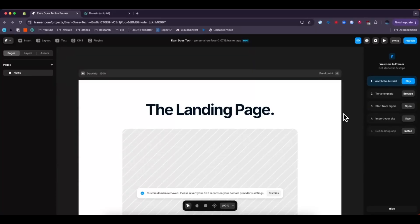Hey everyone, just want to make a quick video on how you can connect your GoDaddy domain to your Framer website. It's pretty simple to do and I'll go ahead and walk you through it right now.